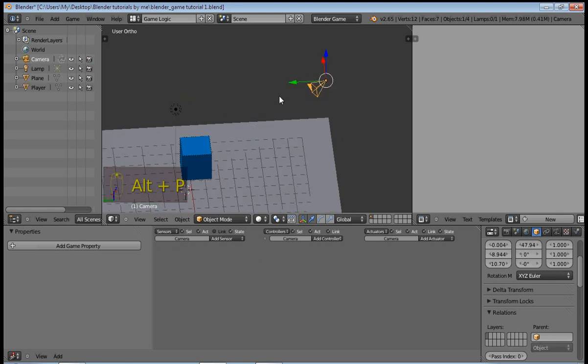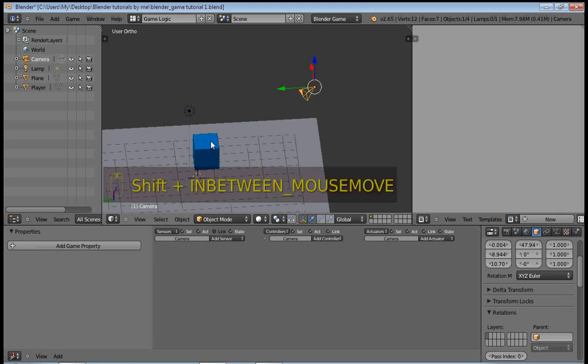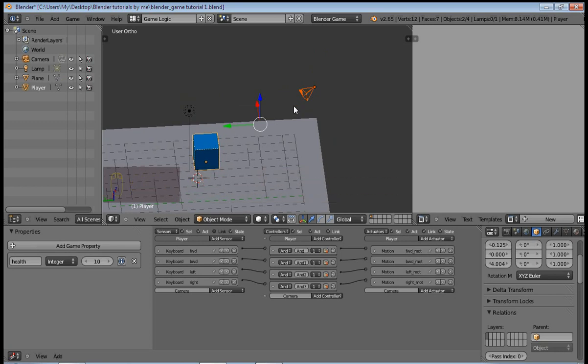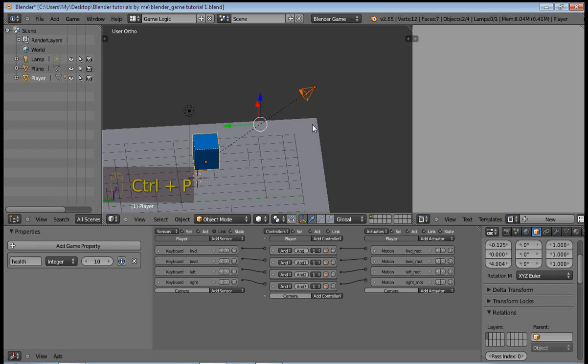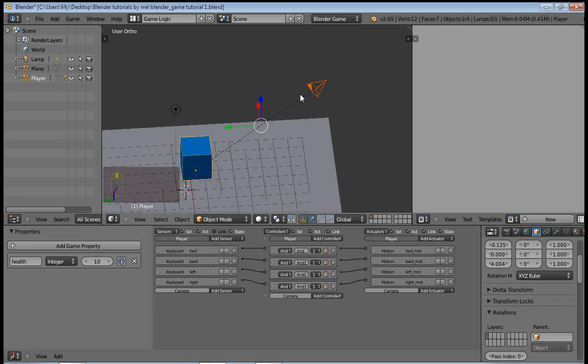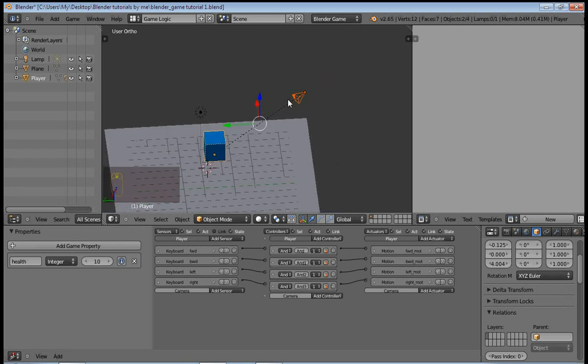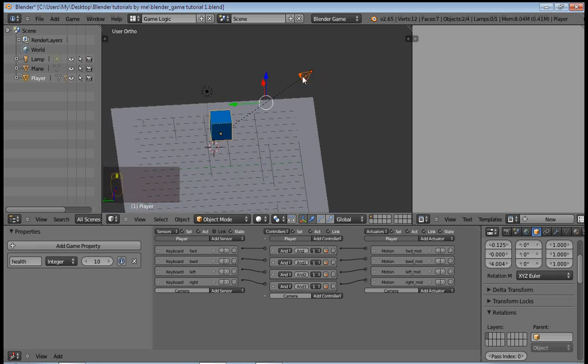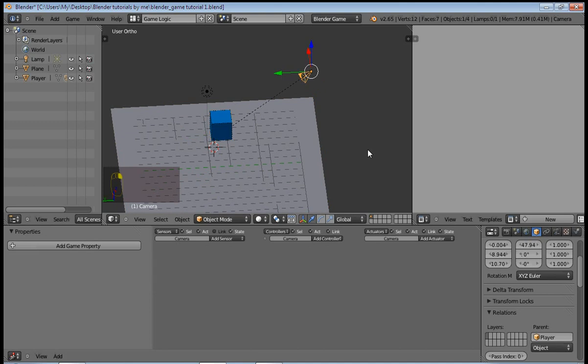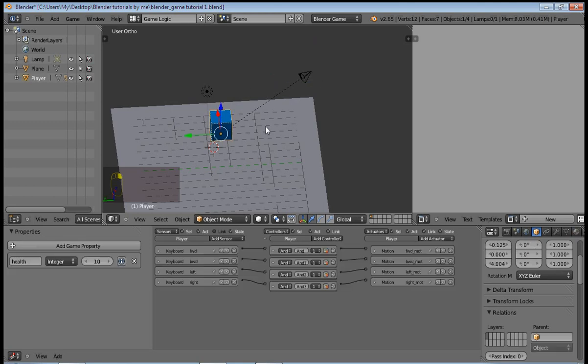You select the camera first, then select the cube second, and this means that the cube will be the parent to the camera. Then press Ctrl+P to parent an object, so this means that the cube which is our player is the parent to the camera. The camera is a child to the cube. This means that the cube determines the motion of the camera.